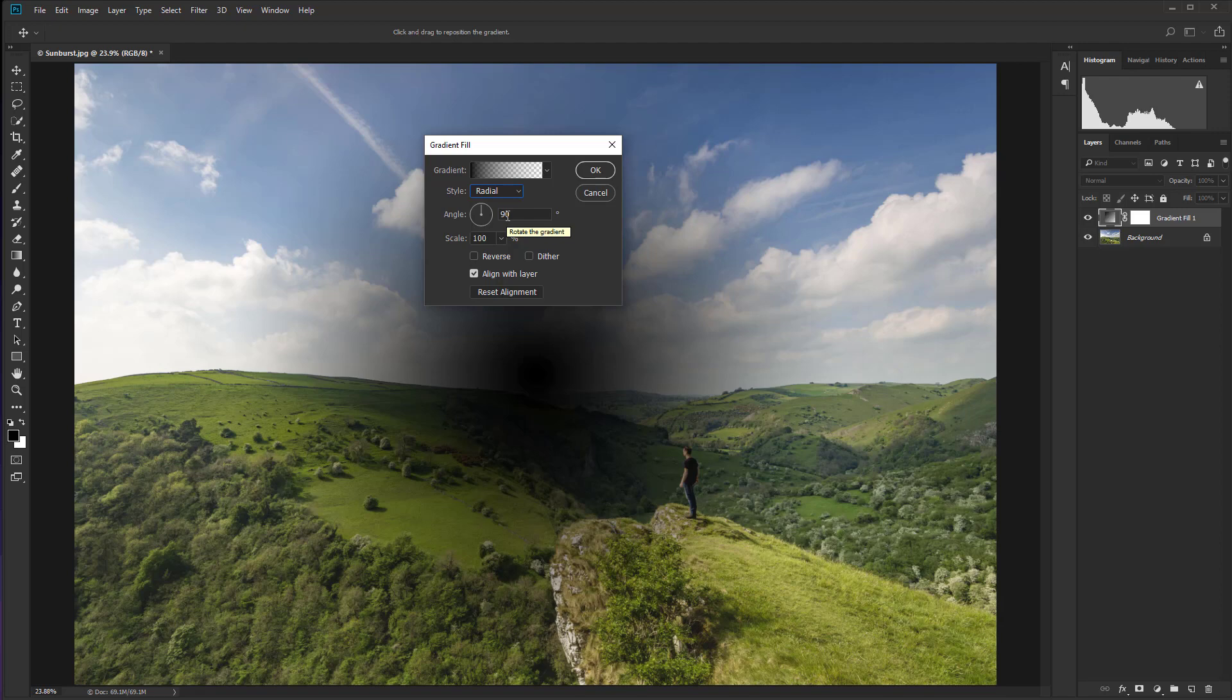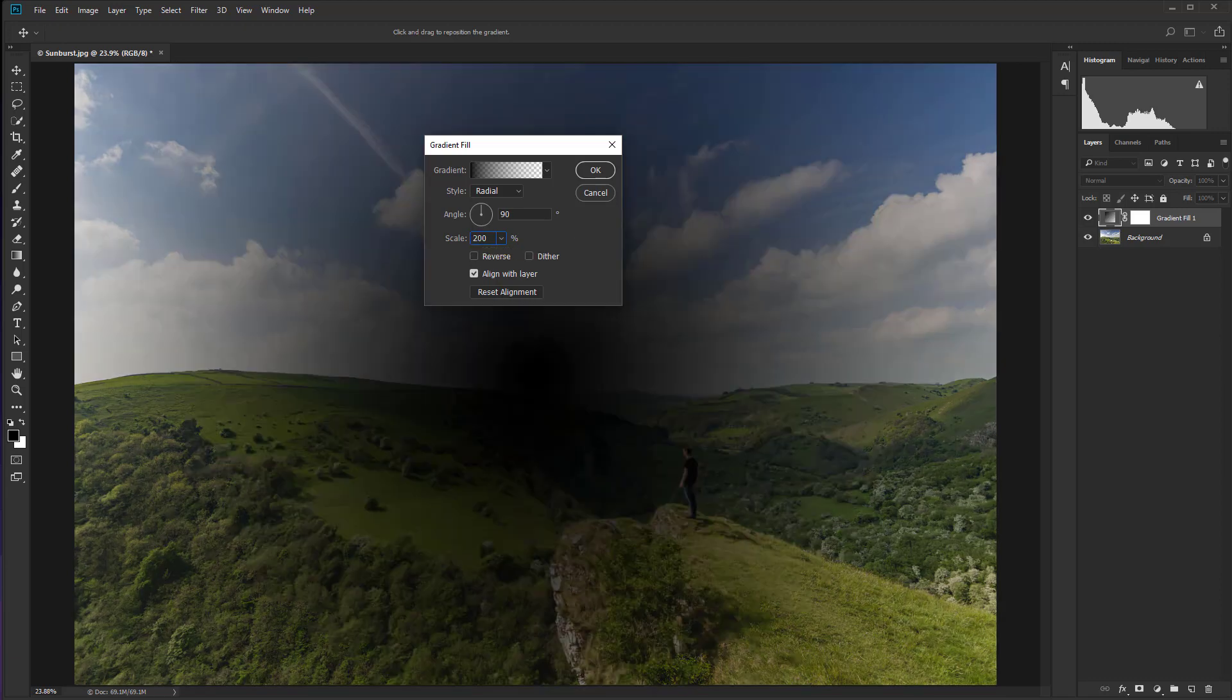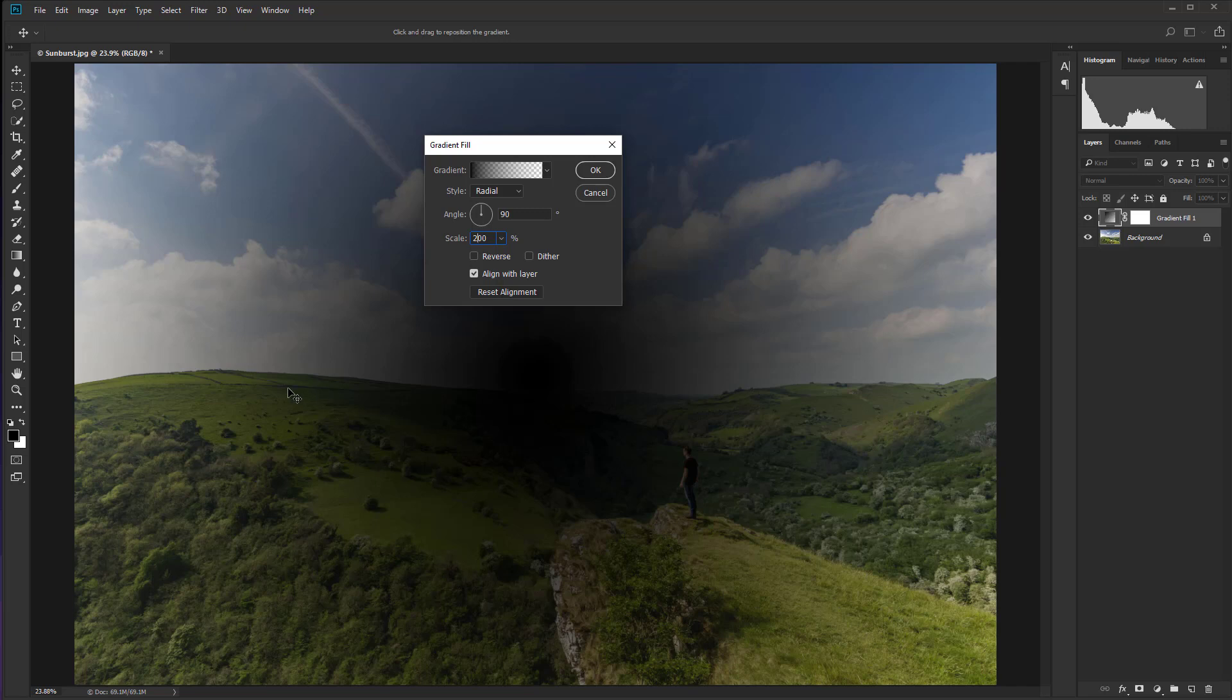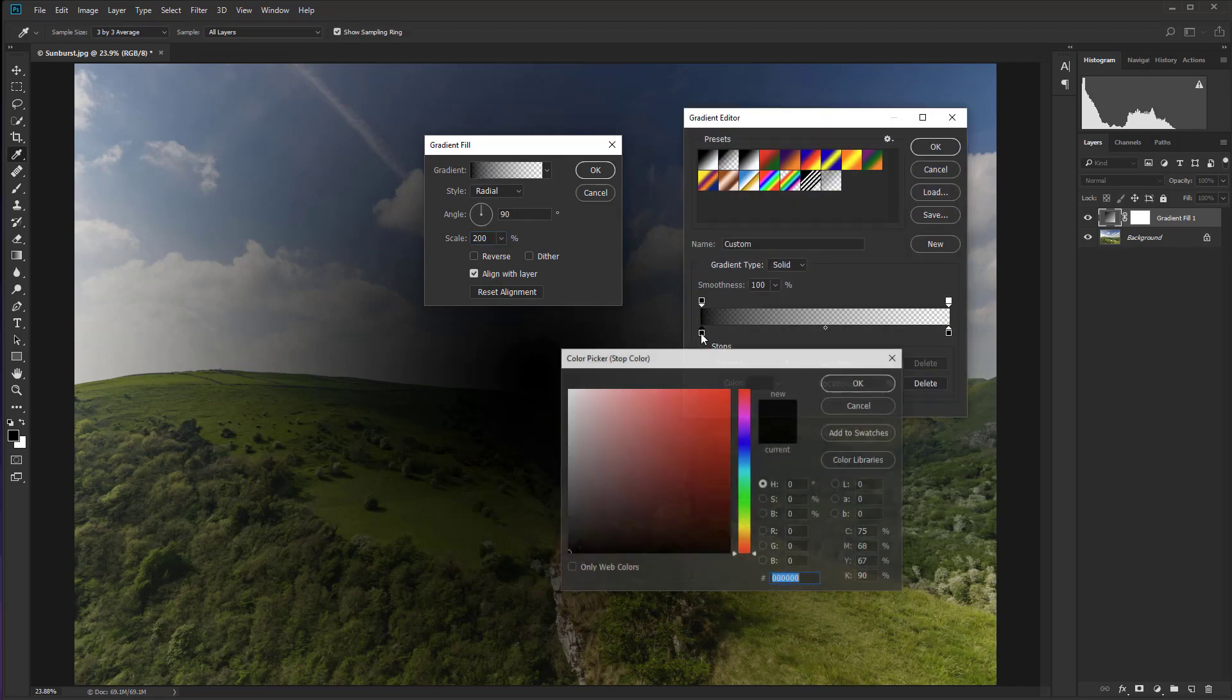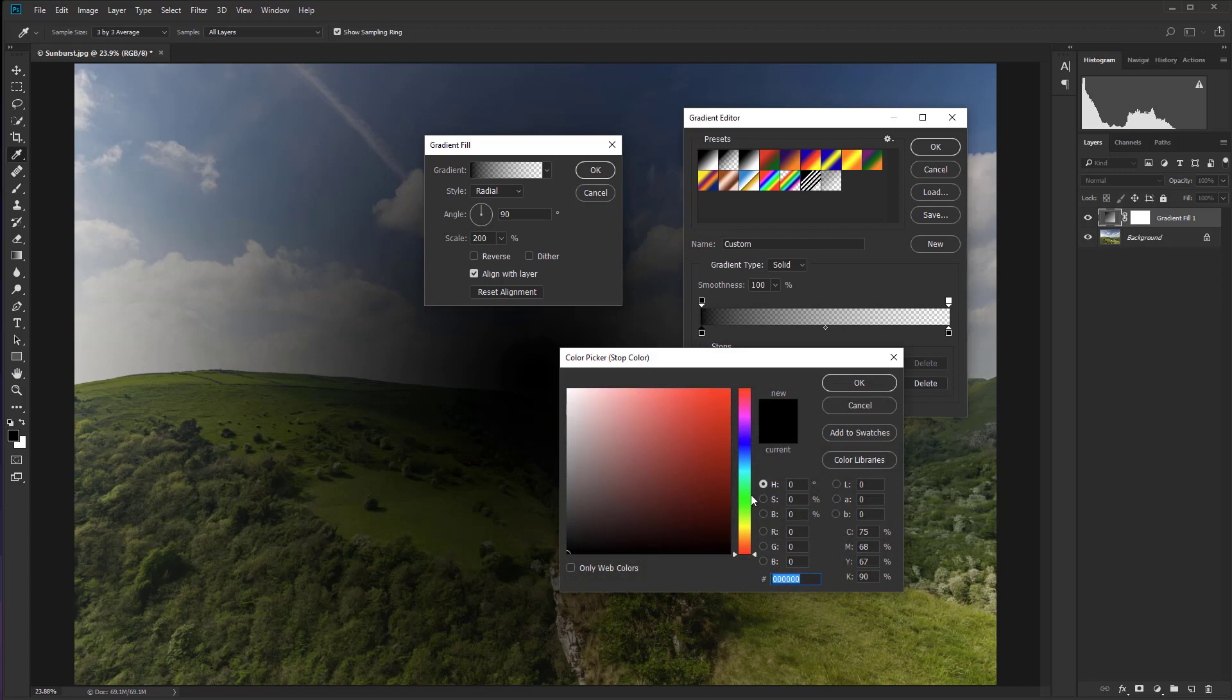Let's make it a touch larger. So let's take the scale up to 200%. And by doing it this way, we get a really nice graduated effect. And now just left mouse click on the gradient itself up there and then double click on this little black box.